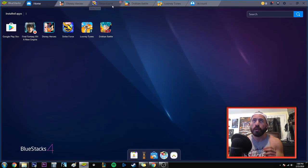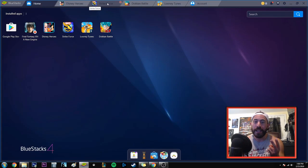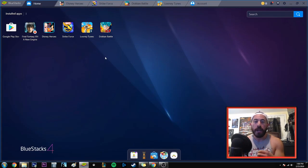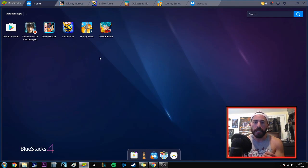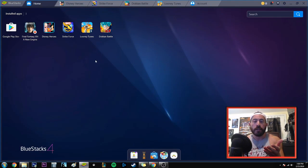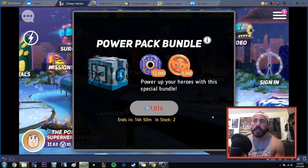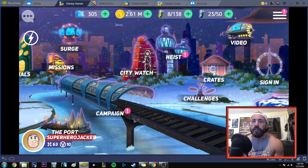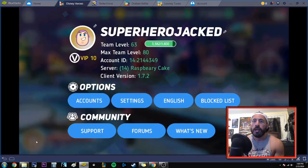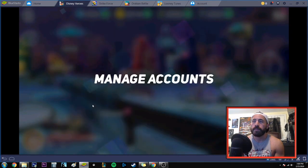I'm going to show you Disney Heroes and Strike Force, which luckily are my two main games that allow me to play both on my iOS mobile device and on BlueStacks. Now I'm not going to be able to play both at the exact same time — I can play Strike Force on one while Disney Heroes on the other, but I can't be logged into two devices simultaneously. So let me start with Disney Heroes, which you guys have seen me play. Here's my main account, Superhero Jacked.